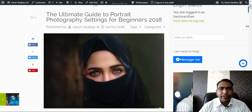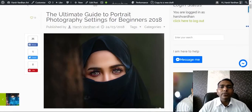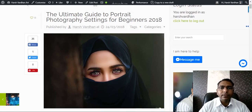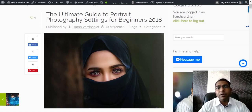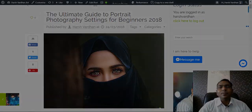In today's episode you are going to learn about the basic settings for portrait photography. If you are a beginner and want to get started with portrait photography, these basic settings will come very useful and handy for you.